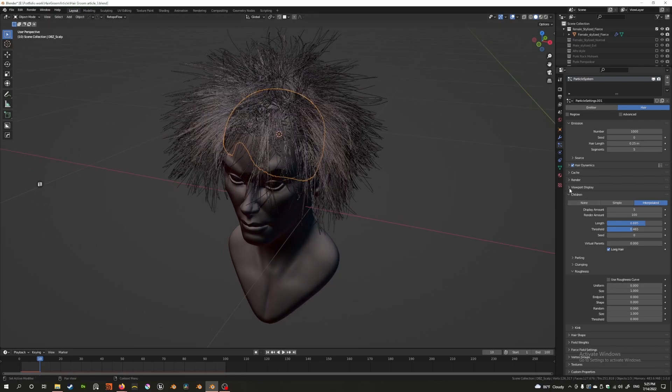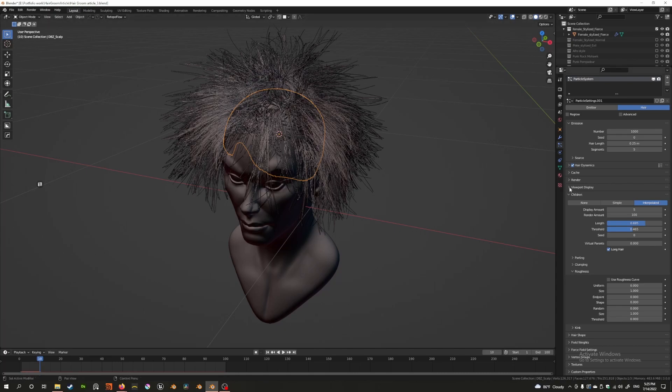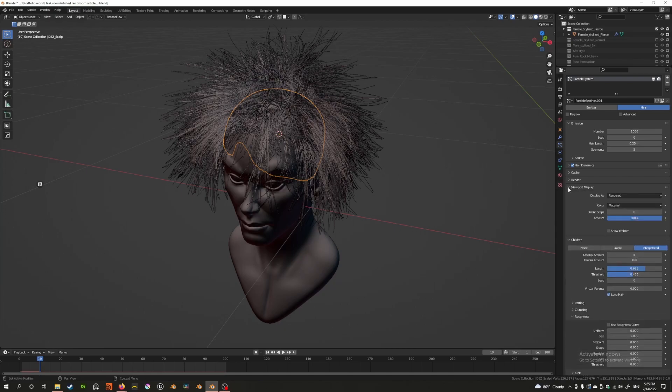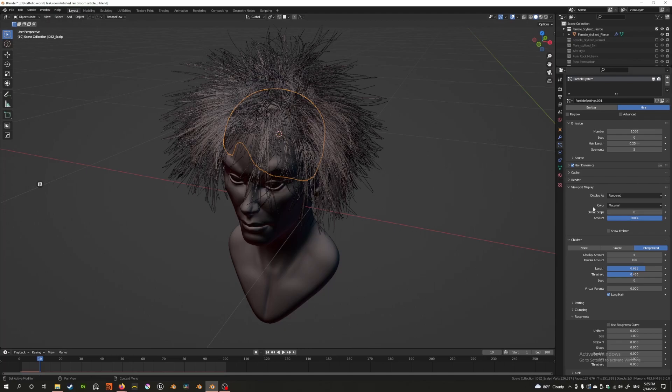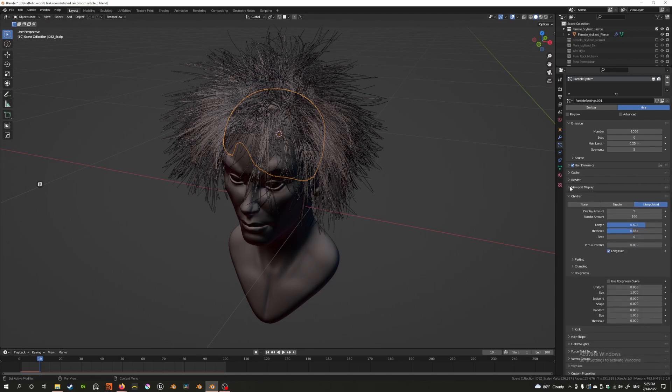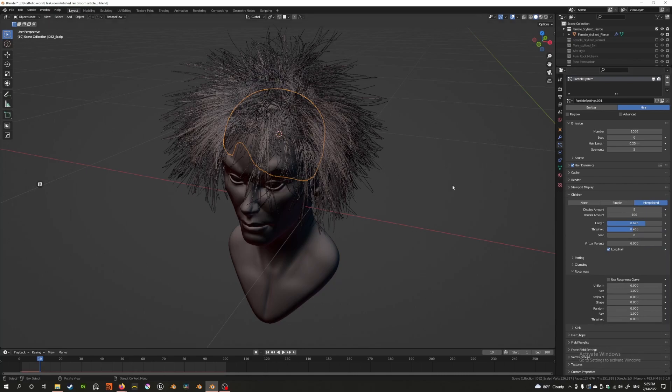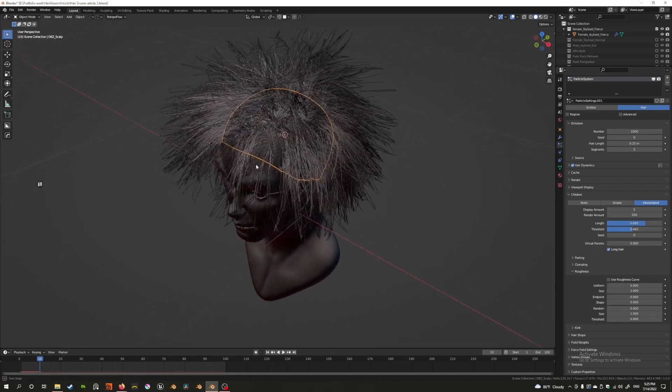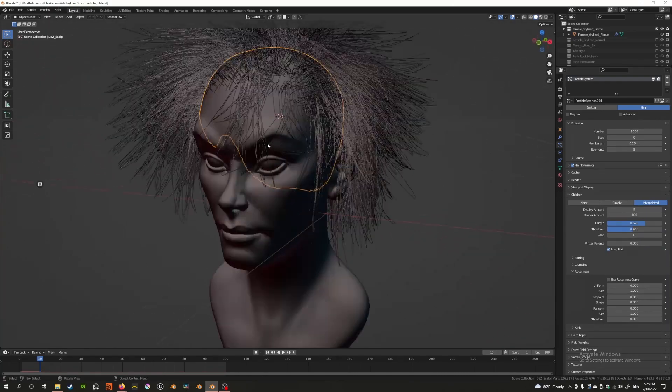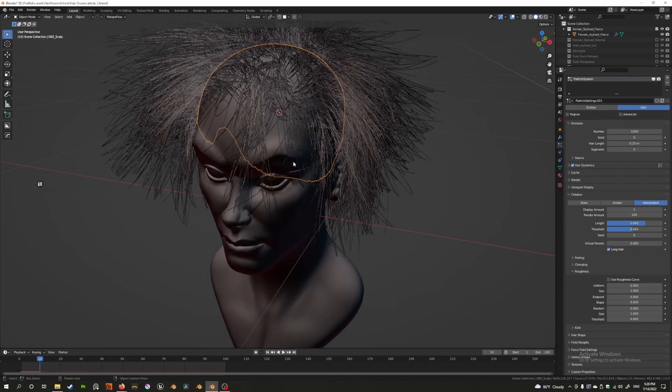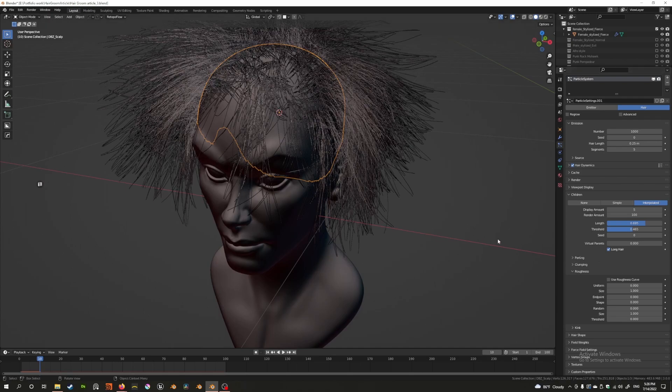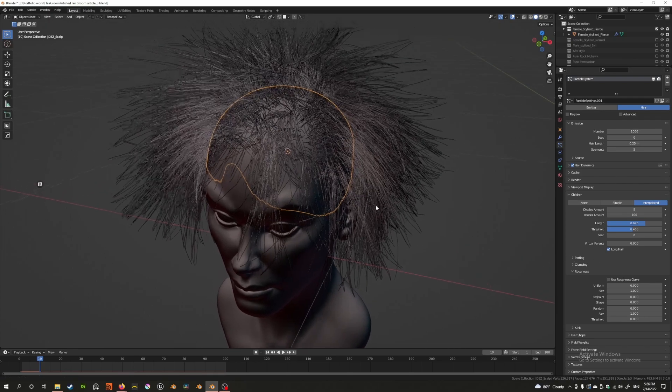I'm also increasing the strand steps. I have a video explaining what strand steps are—the resolution of hair. In viewport display, I have increased strand steps to eight. I could probably get away with five, but I really want to show you the effect in detail. If you're following along, you might want to set that at eight. Now we can move on to the settings.